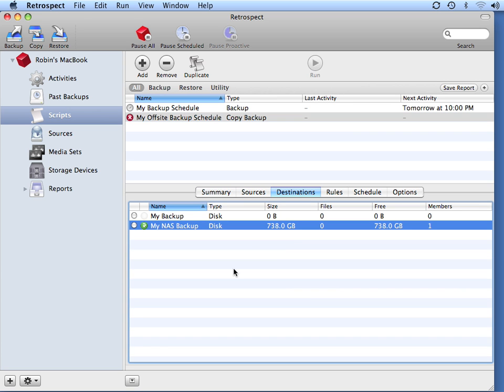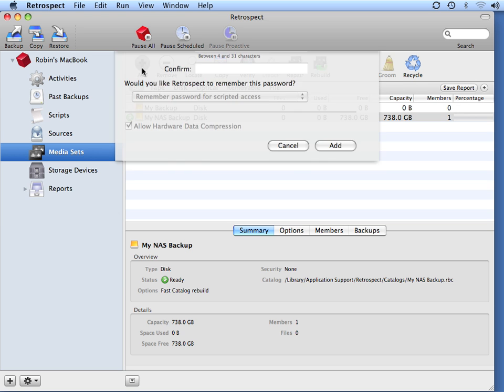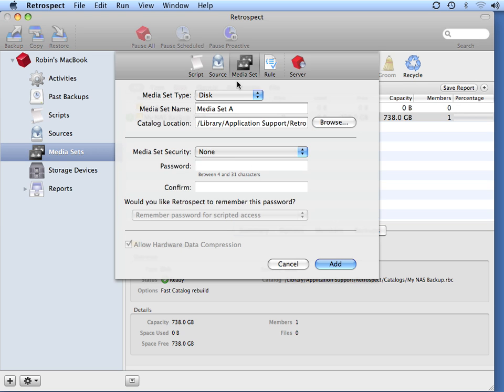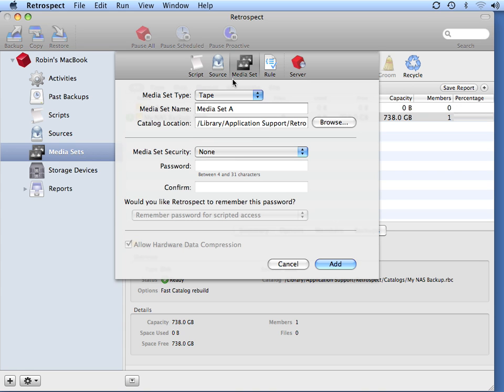I'm going to go to Destinations, and I don't currently have a destination I'd like to use. So I go to Media Sets, then I click on Add, and in this circumstance, I want to take my off-site media onto tape. And we'll call this My Off-Site Tape.